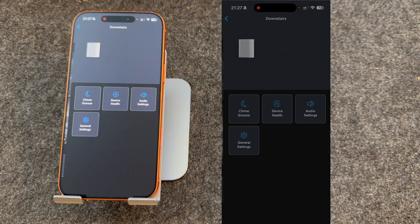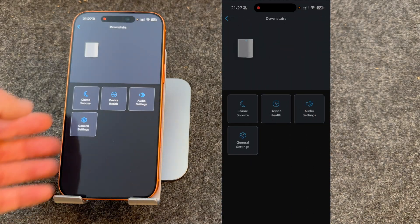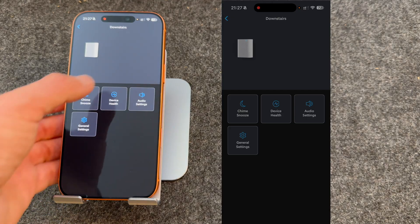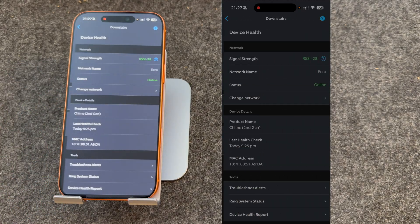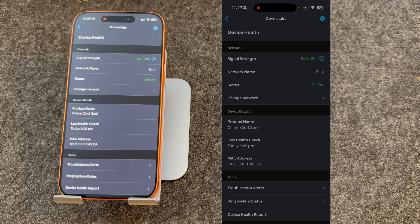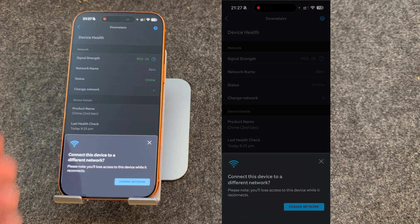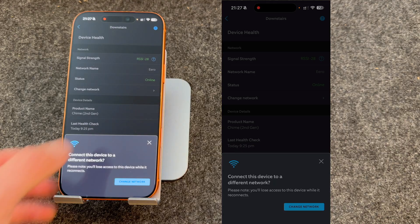you can choose to snooze the chime. You can look at the device health. This will show you your current WiFi connection and allow you to change your network if you wanted to.